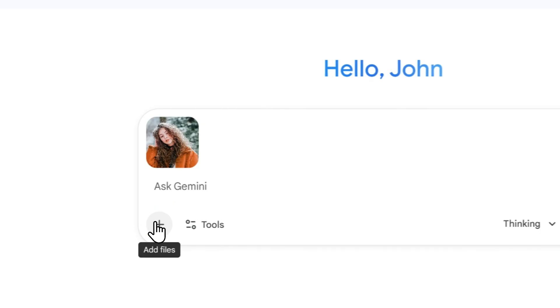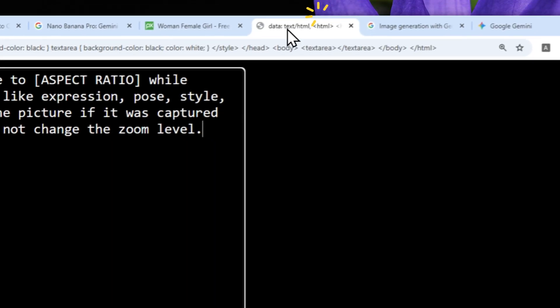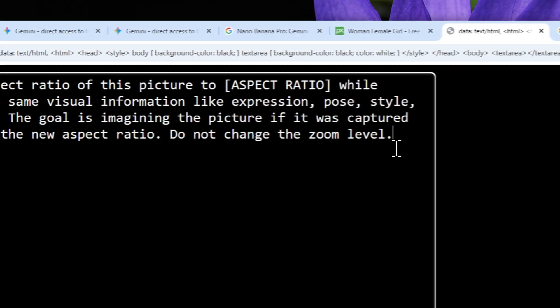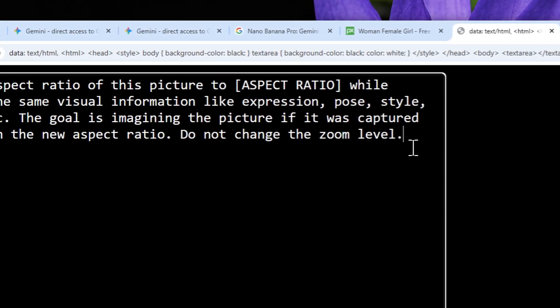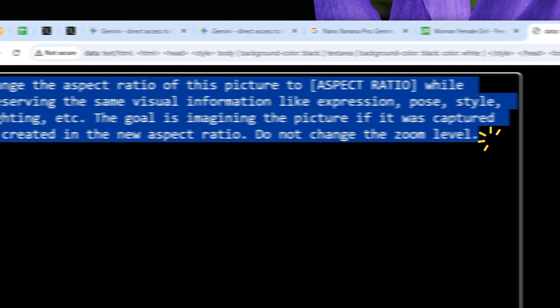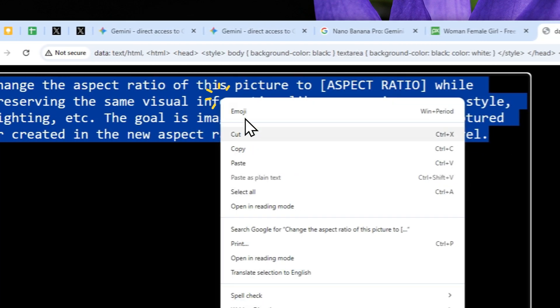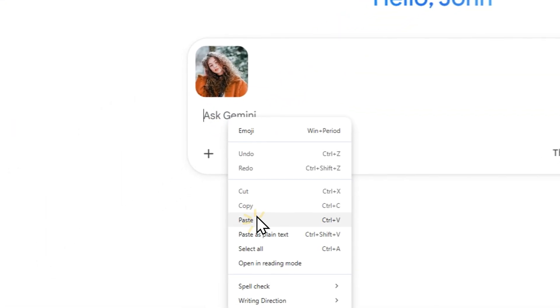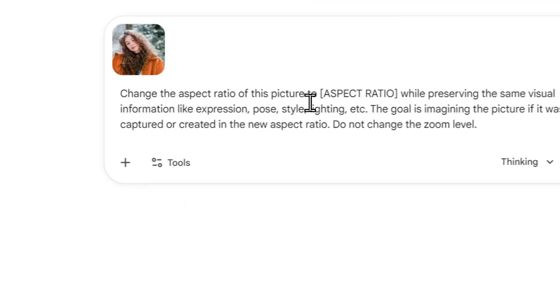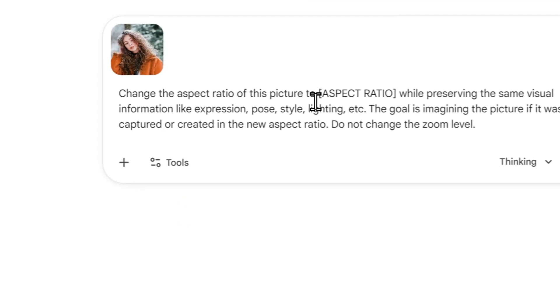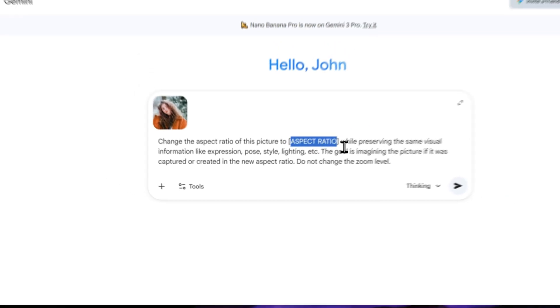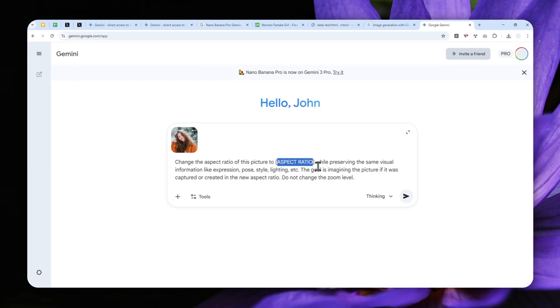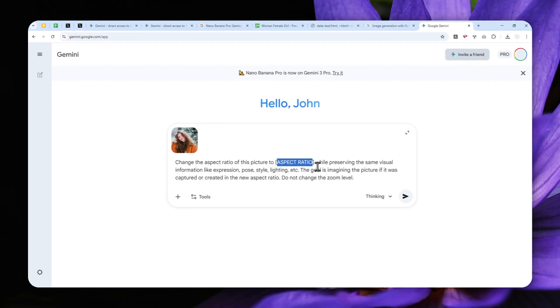Now here, after the picture has been uploaded, you can copy this from in the description down below, and you can paste that into Gemini. So there's one thing that you need to customize and that is the aspect ratio. Now the question is what is the aspect ratio or what are the aspect ratios that are supported in the model?